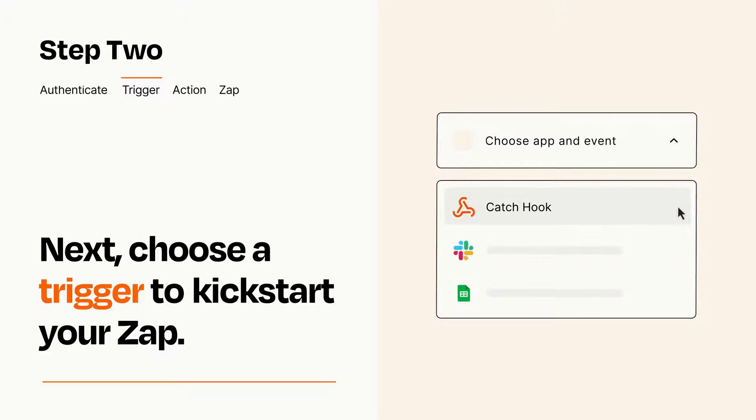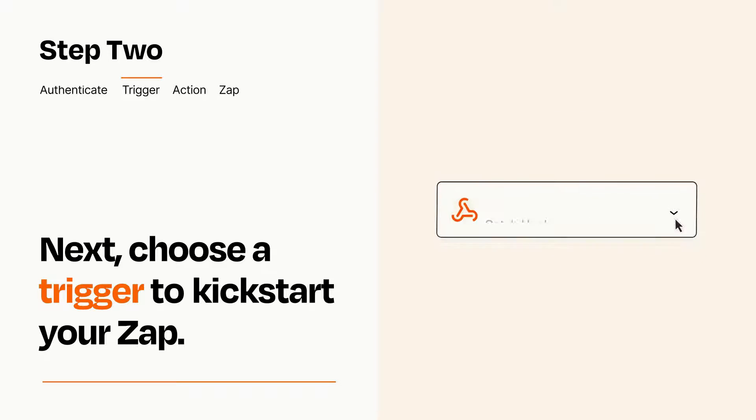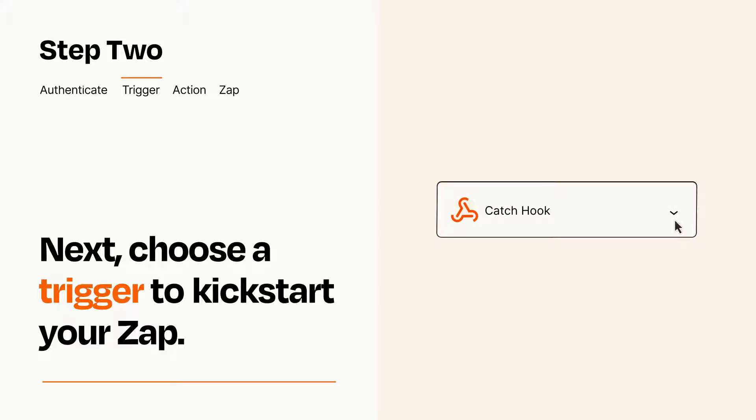When you set up this step, your Zap will pull in test data from your trigger app, that you'll see later when setting up your action app.